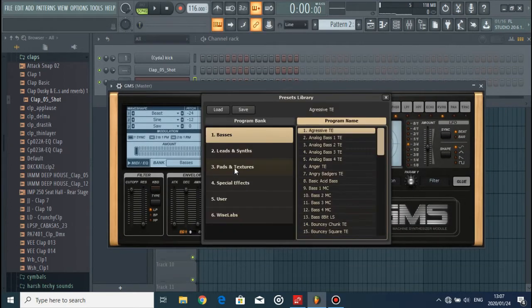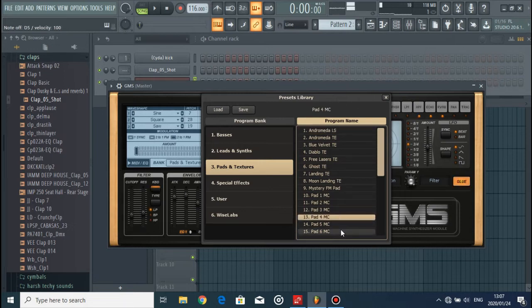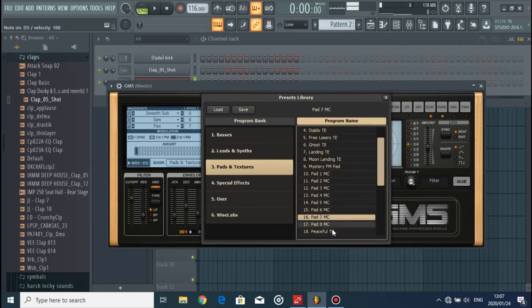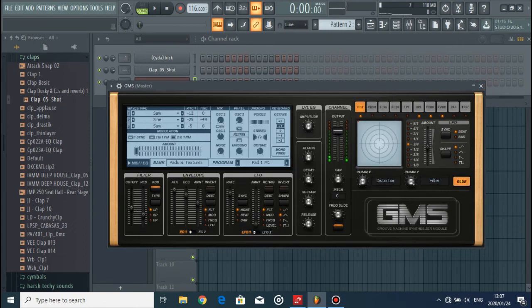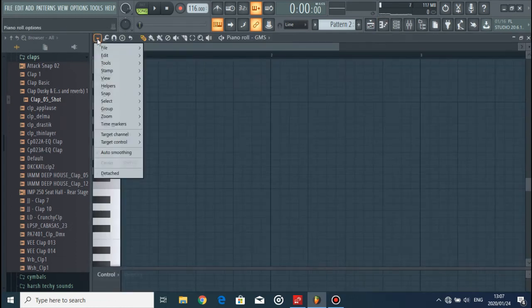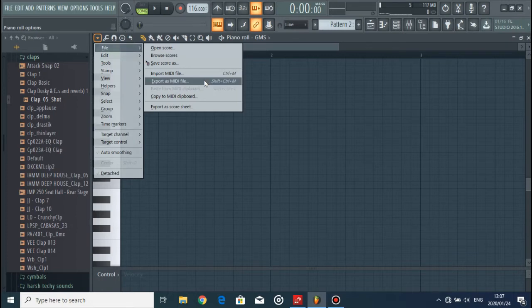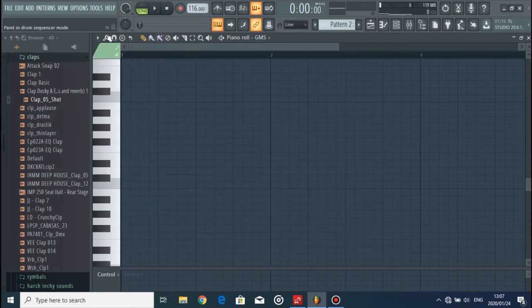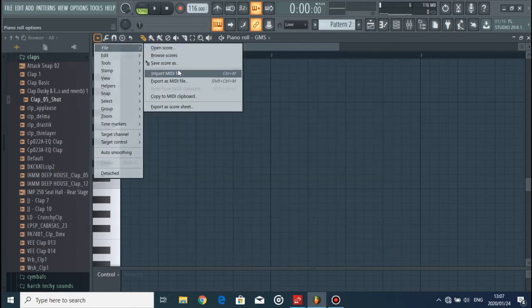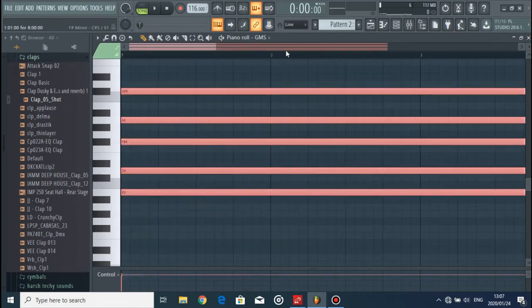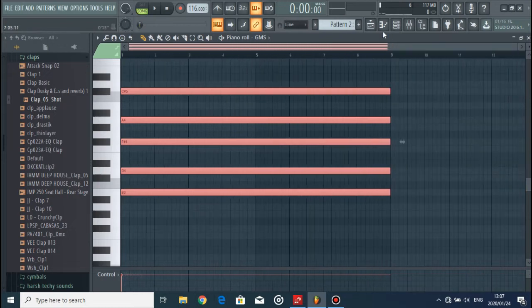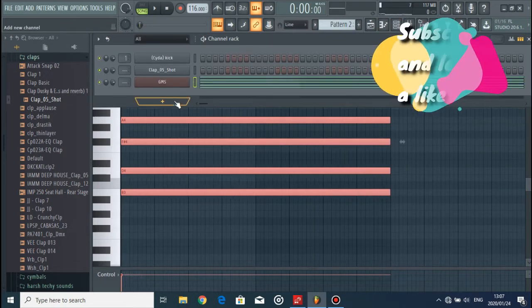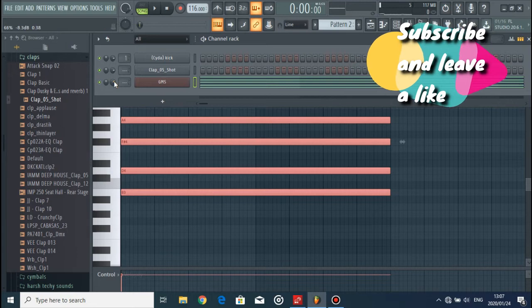Alright, there we go. So now the first thing we're gonna do is add a pad. Let's go select a pad, let's just stick with that. And then now we're gonna go to File, Import MIDI file. Go to pad, then open, and there you have it. Your chord progression is now imported from the original FLP file to our template file.